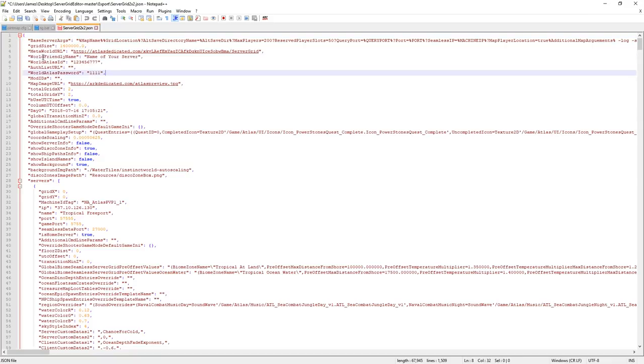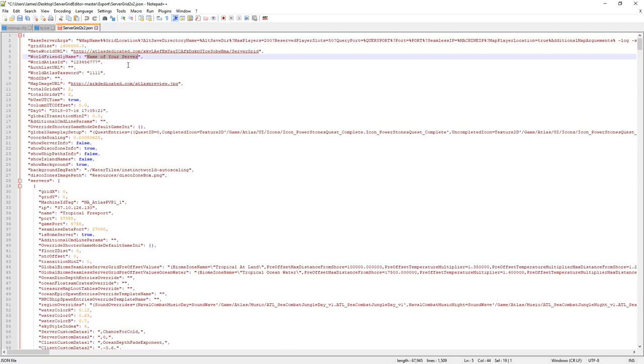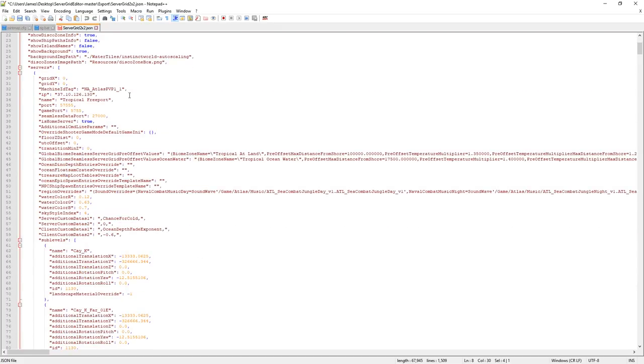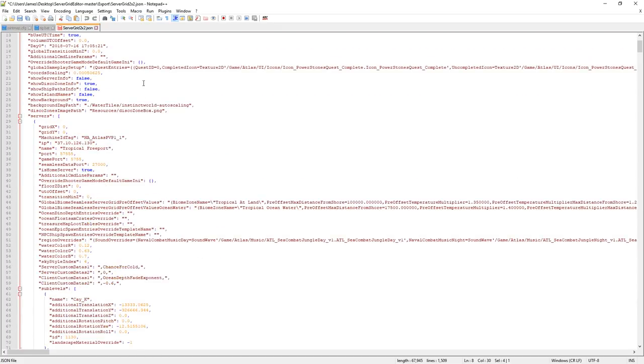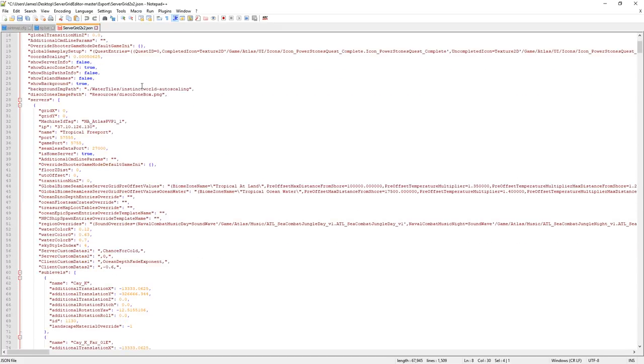Up here at the top, world friendly name, this is going to be the name of your server, so change it to whatever the name of your server is going to show up in the list as. World Atlas password, this is your server password to get in. Change that to whatever you want it to be.